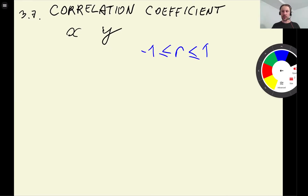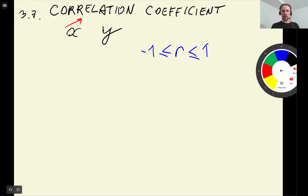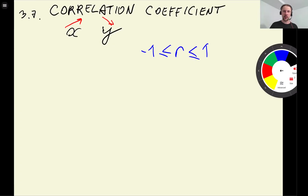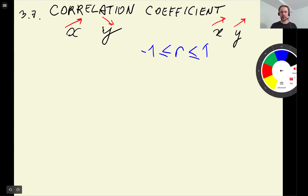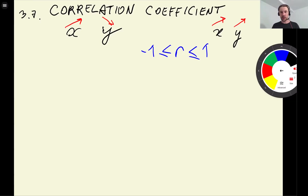For negative correlation, when values of x grow, usually what happens is the values of y go down. So in this case we say the correlation is negative — an increase in one variable leads to a decrease in another variable. When correlation is positive, when one variable grows the other grows as well, so an increase in one variable leads to an increase in another. It can take any value between minus one and one.